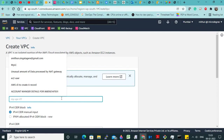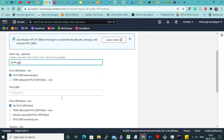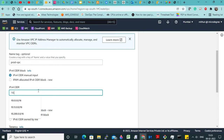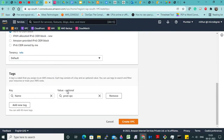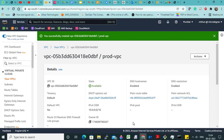Now you can name it as production or prod VPC. You will give 10.0.0.0/16 in the IPv4 CIDR. Name is prod VPC, and click on Create.